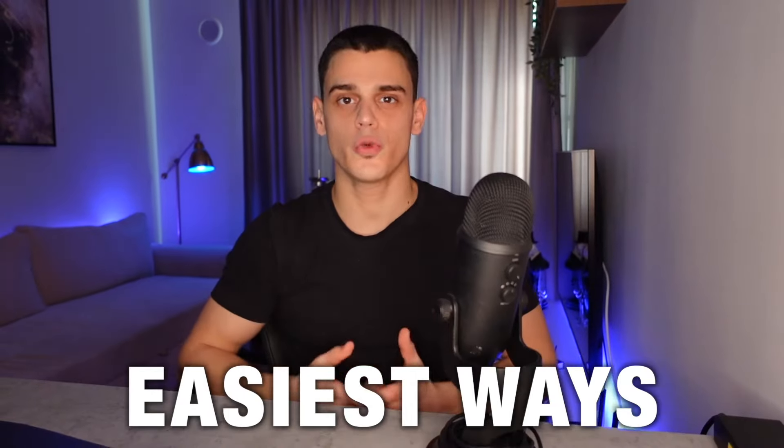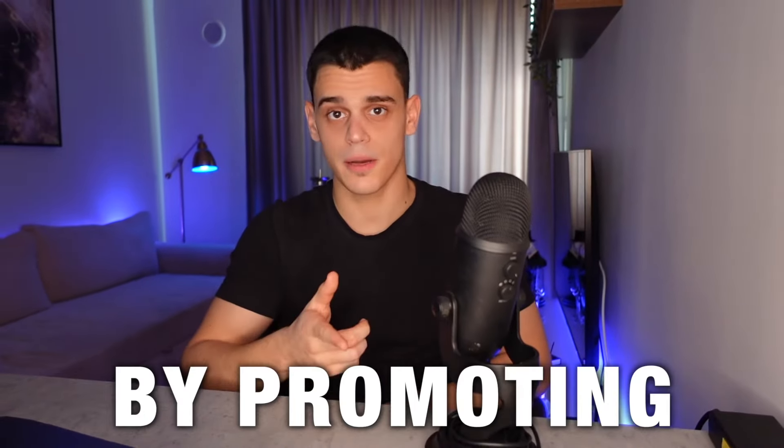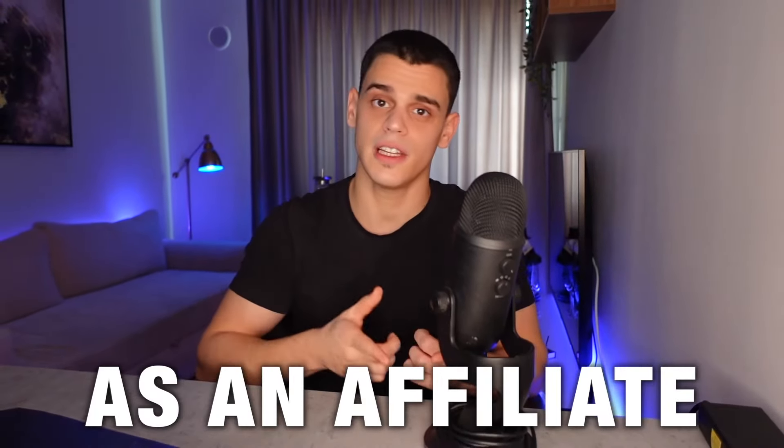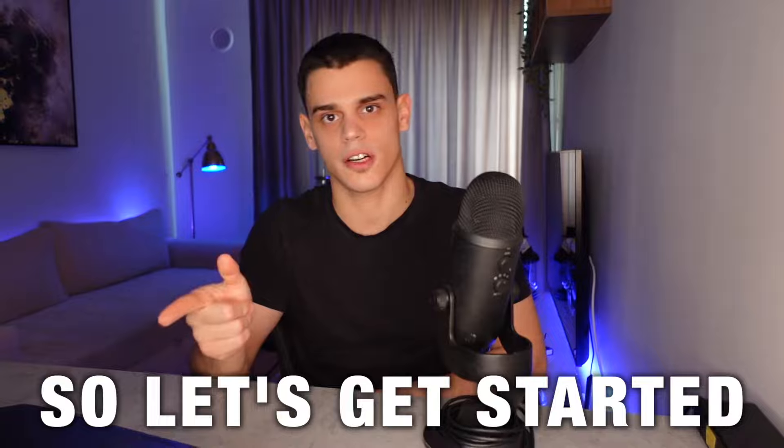I'm just about to reveal one of the easiest ways you can make money by promoting Amazon products as an affiliate, so let's get started.